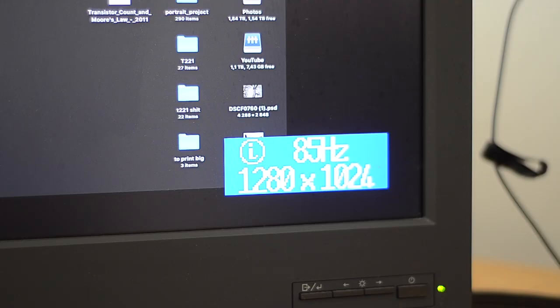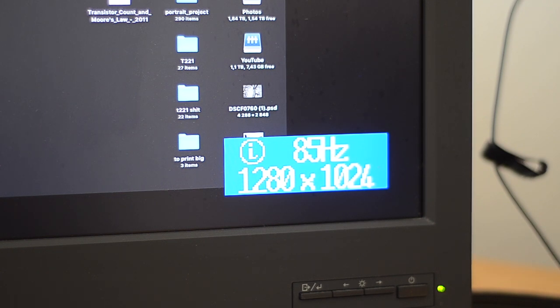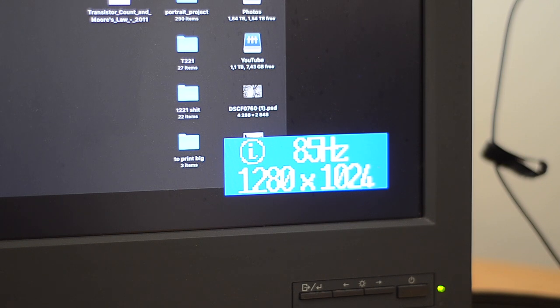Showing here, 85Hz, 1280 by 1024. Flawless. No problem at all.